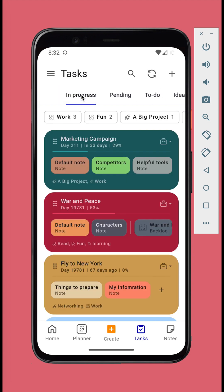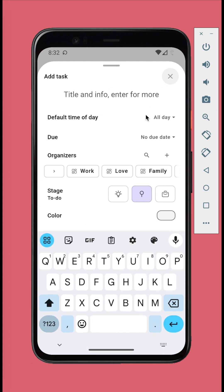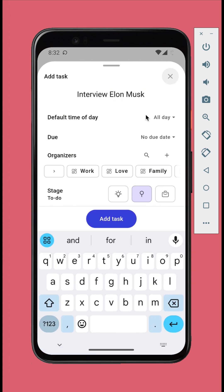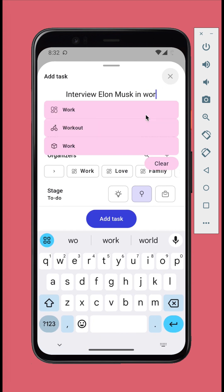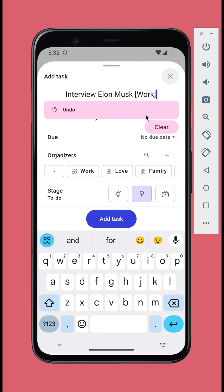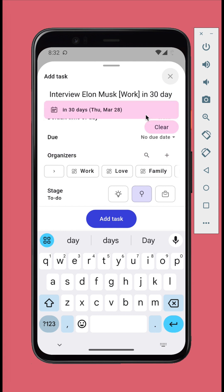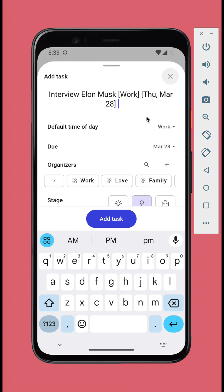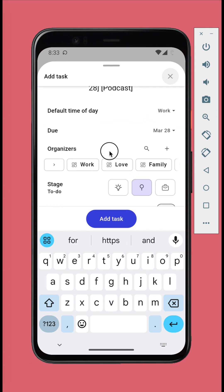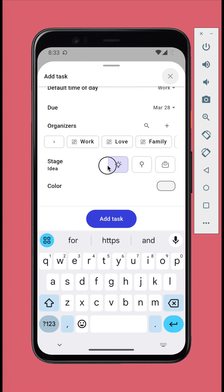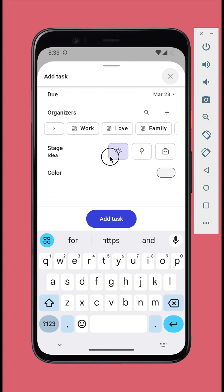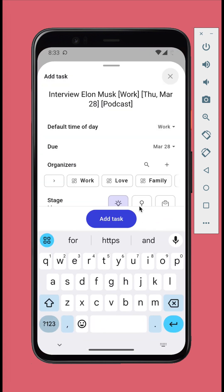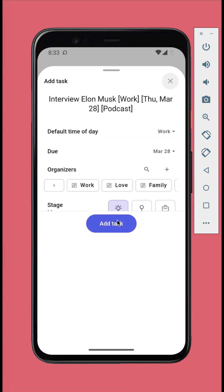To create a new task, tap the add button. Type in the title. Select default time of day for its calendar sessions. Set due date if needed. Select the organizers. Select the appropriate stage. Let's select idea stage because it's just an idea for now. You can set the color if needed. Then tap the add task button.